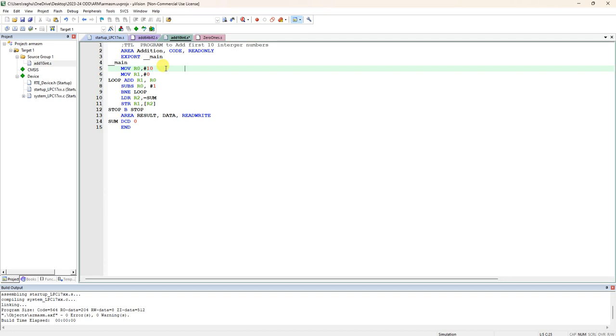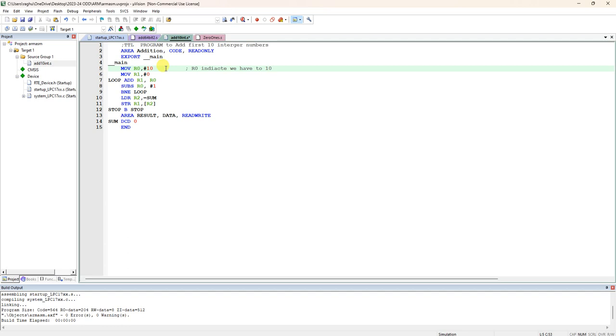MOV R0 as 10. We are adding first 10 integers, so that is indicated in register R0. R0 will have the counter for 10 numbers. If you want to add 20 integers, you have to load with 20. We are writing without 0x10, so 10 means actually decimal 10 numbers.